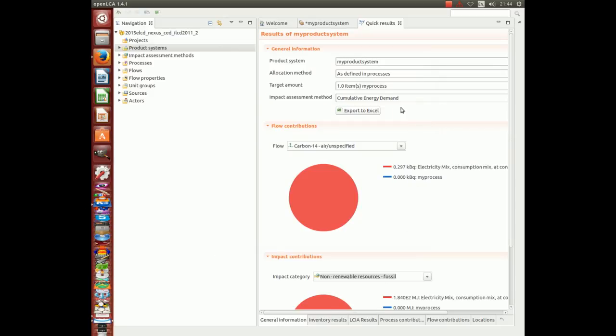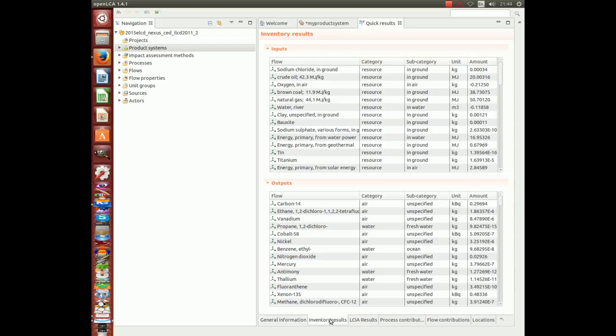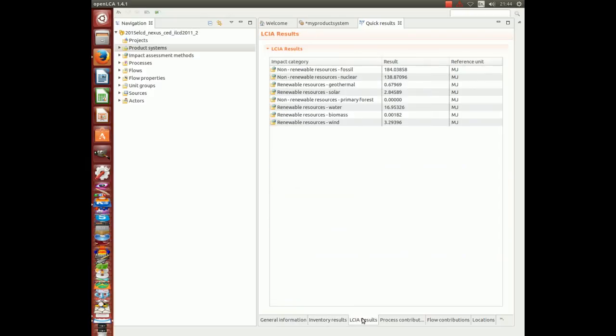You now end up with a new tab. Click results. And let's go through these tabs at the bottom into the LCIA results.